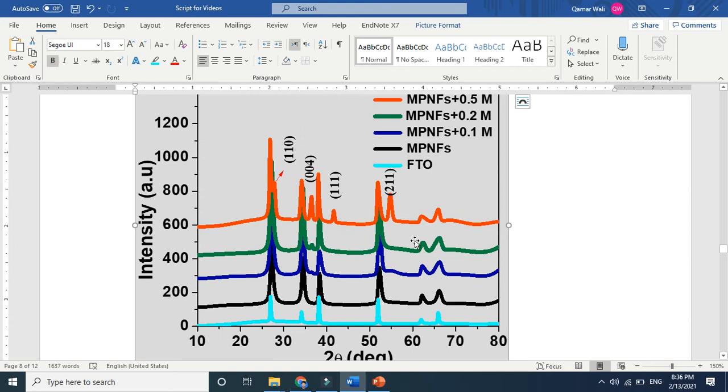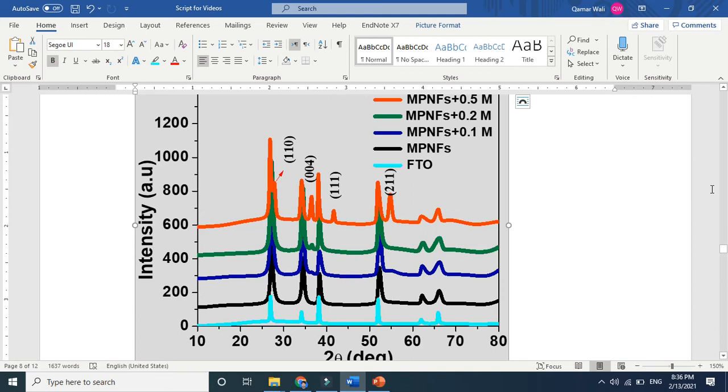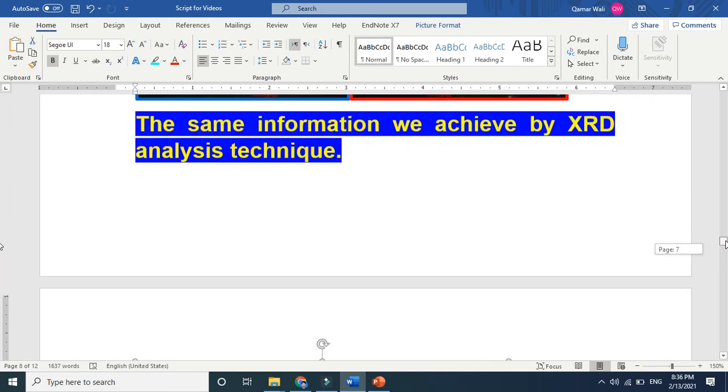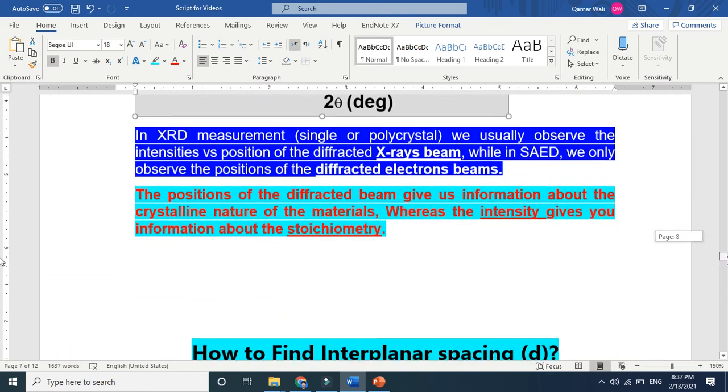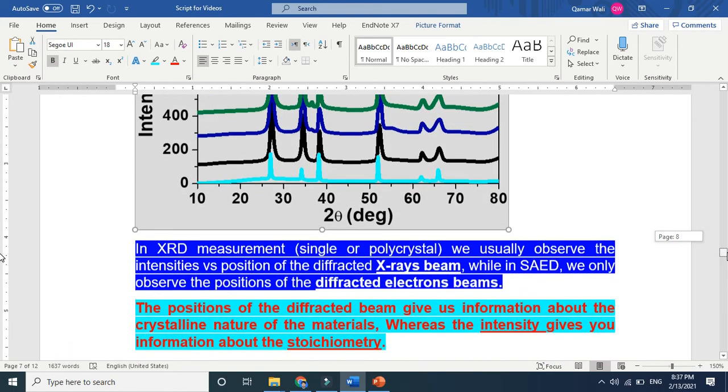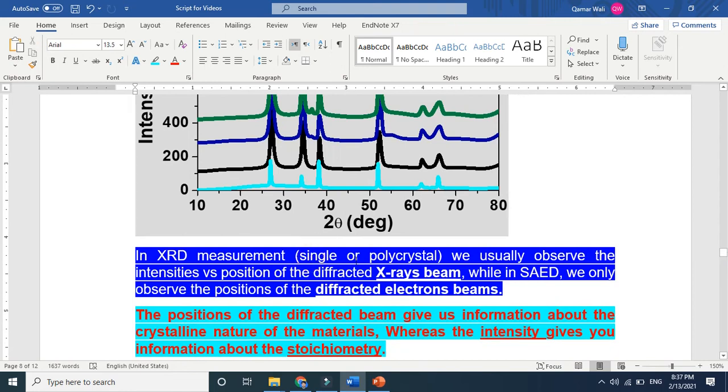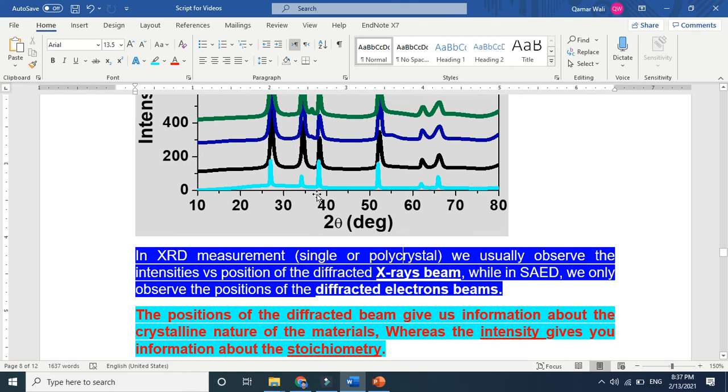So as we explained in our part of the video, XRD is basically tells about intensity versus position. This is the peak's position. In this one peak the ring is integrated there. For example, this is the polycrystalline. In this one peak 110. And if you look into this, so this ring is basically integrated in the peak. This is the only difference here. If you look here in XRD measurements, single or polycrystalline, we usually observe the intensity versus position. This is the position. The peak position is this, between the 20 and 30 theta. And here, this another peak is here. So it basically, the intensity versus position of the diffracted X-ray beam. While in SAED we only observe position of the diffracted beam.